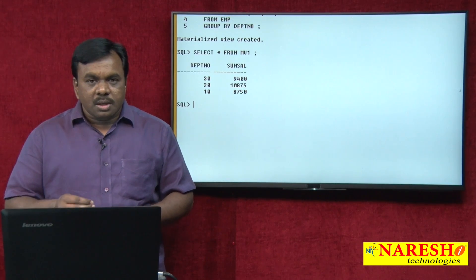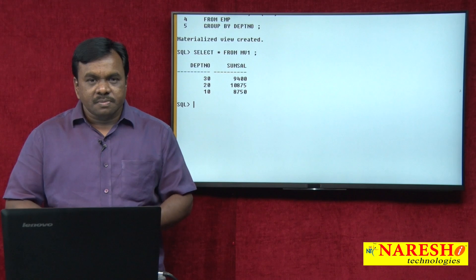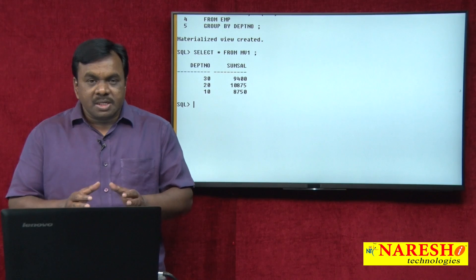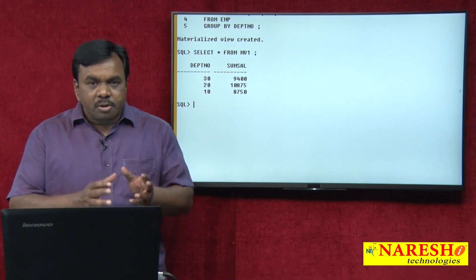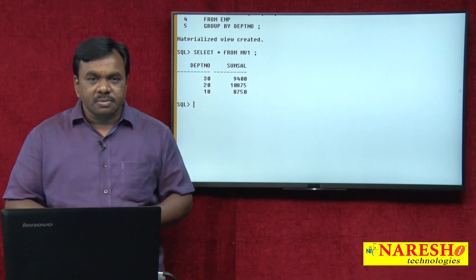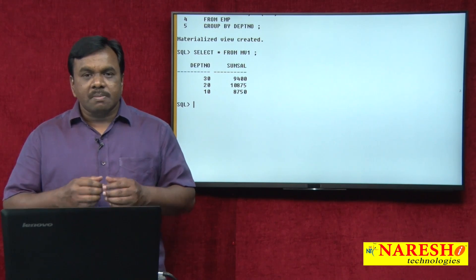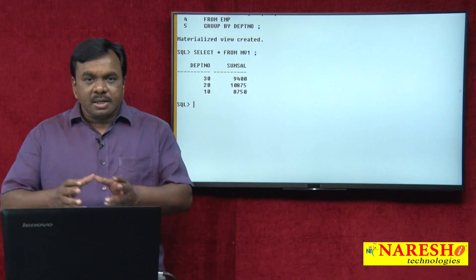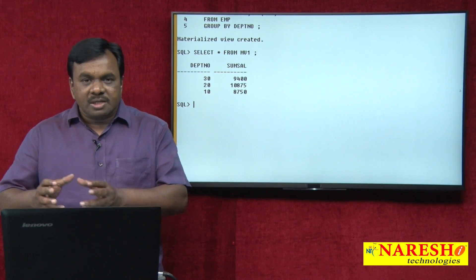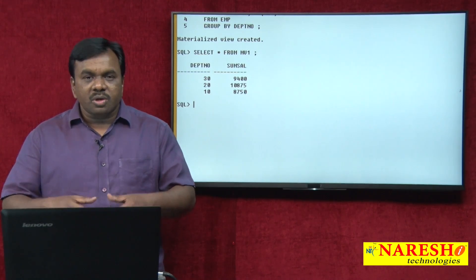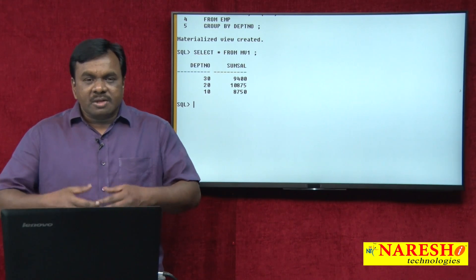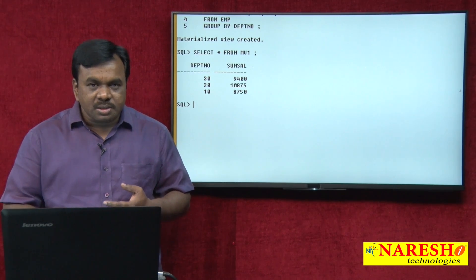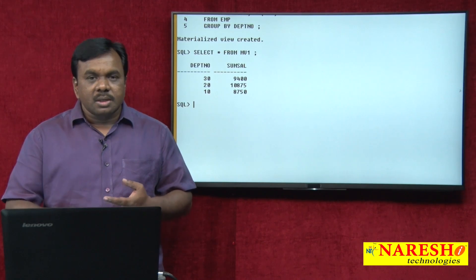If the base table data changes, we have to apply the changes to the materialized view. If the base table is modified, we need to update the materialized view. Updating the materialized view is called refreshing the materialized view. A materialized view can be refreshed in different ways: one is on demand, another one is on commit, and another one is periodically.